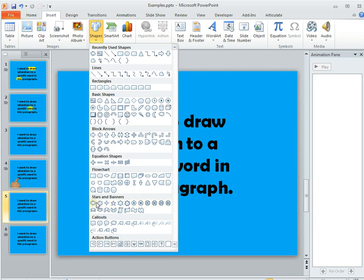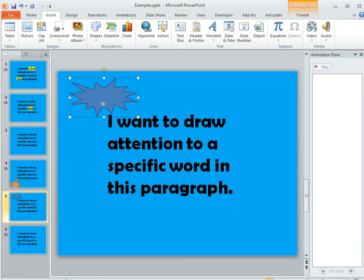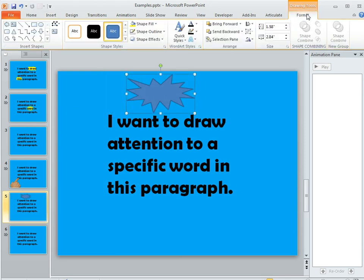So these are kind of fun to experiment with and you can pick what looks nice with your content. Go ahead and draw that onto your slide and then we'll go ahead and format it. So on the Format tab,